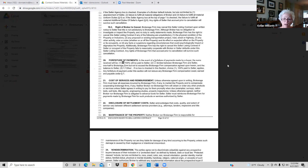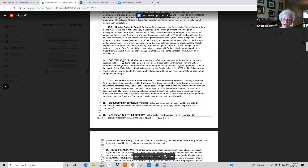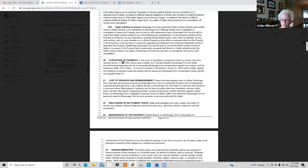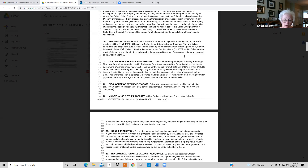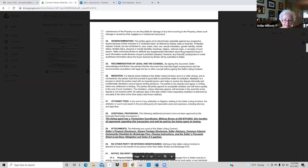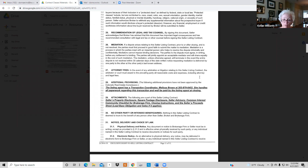Section 20 covers what happens if the buyers back out and the seller ends up with the earnest money — how is the seller going to receive it? I always gave it back to the seller entirely, but keeping some is also okay. Sections 20 through 28 are general information: no discrimination, you need legal counsel, you automatically go to mediation if there's an earnest money dispute.